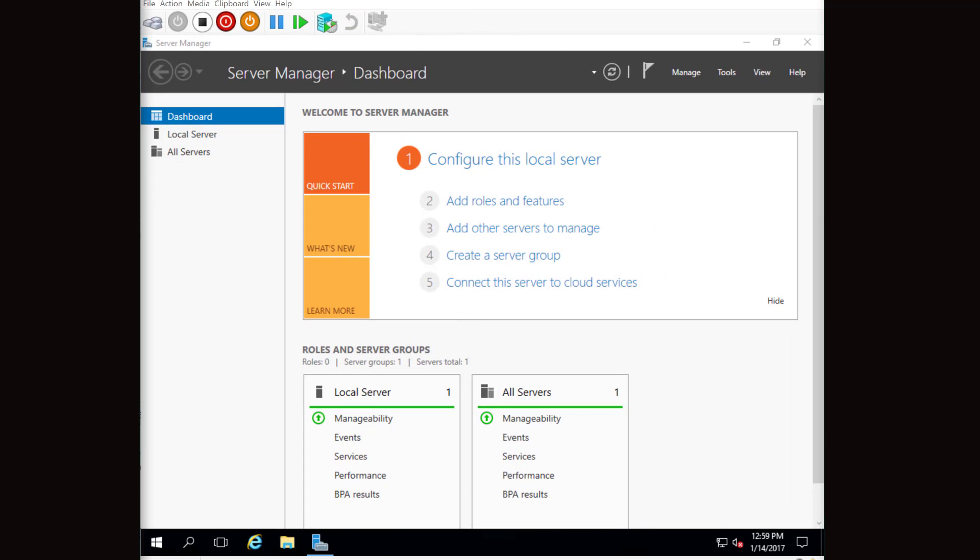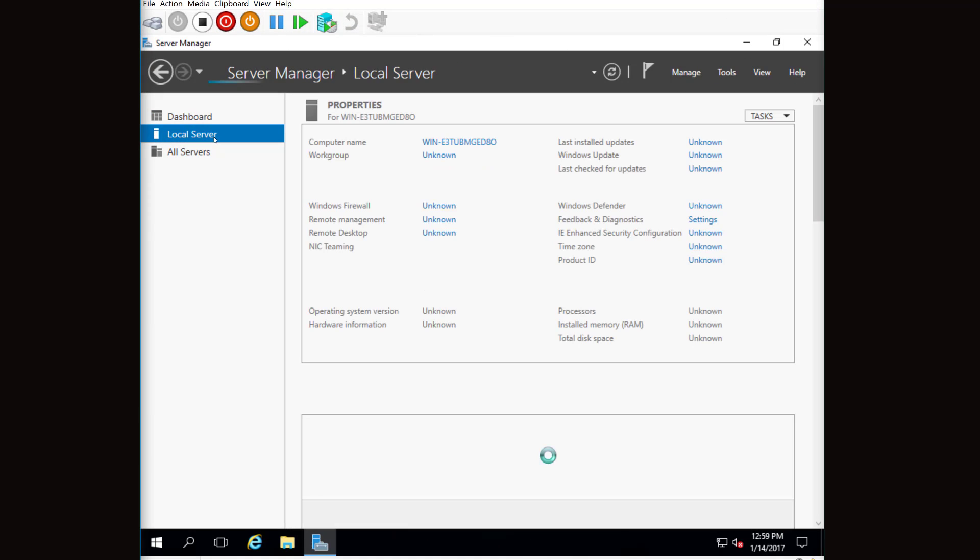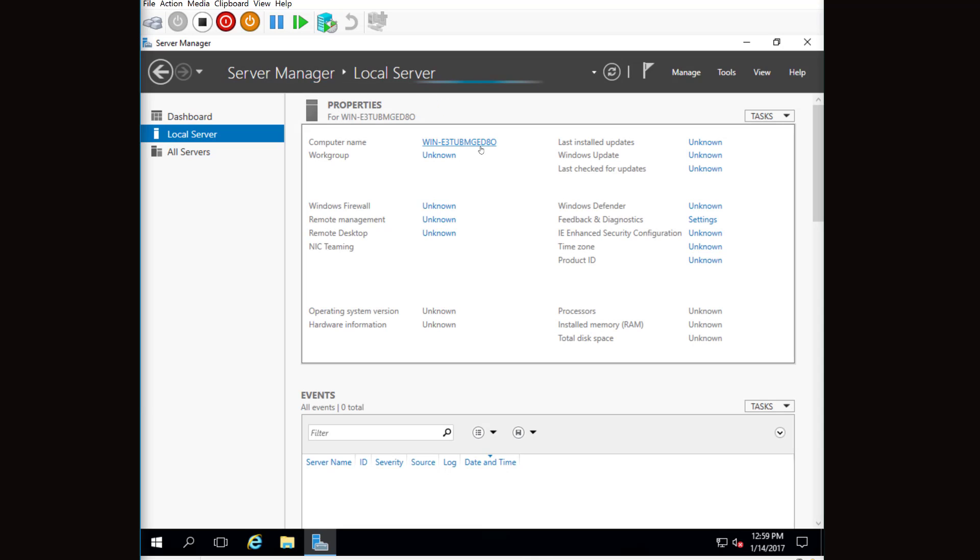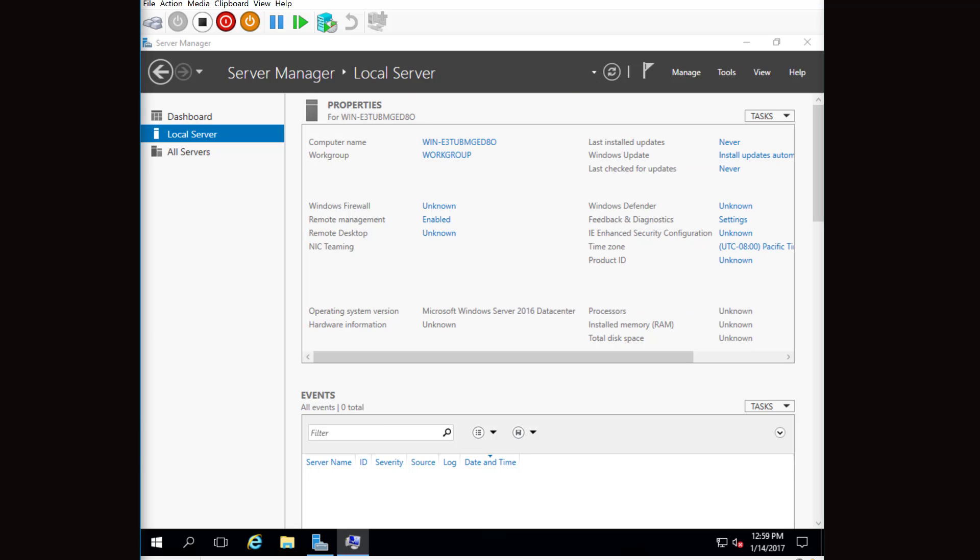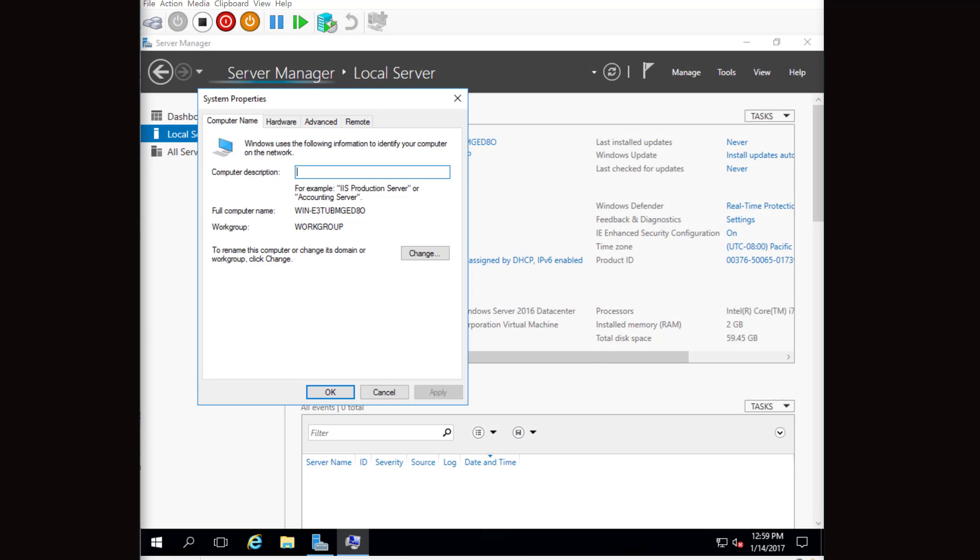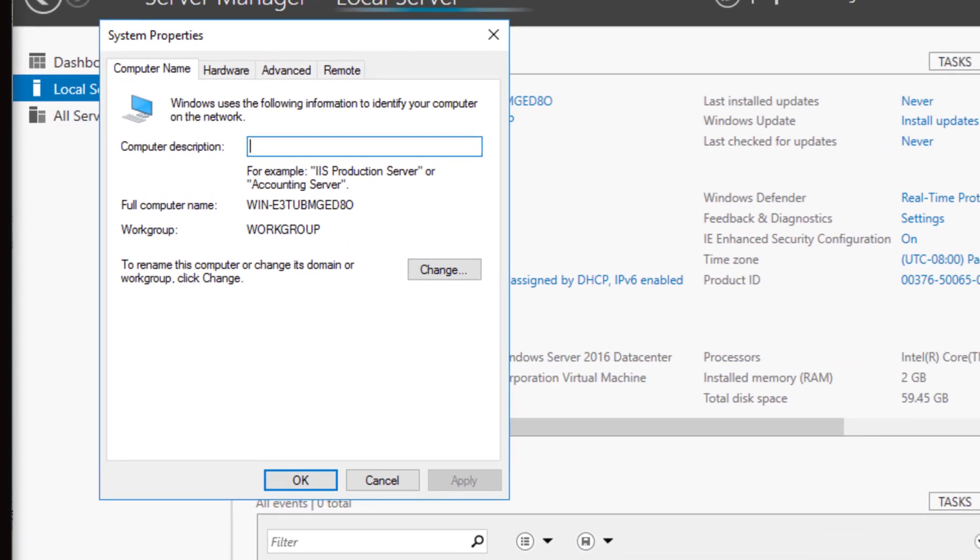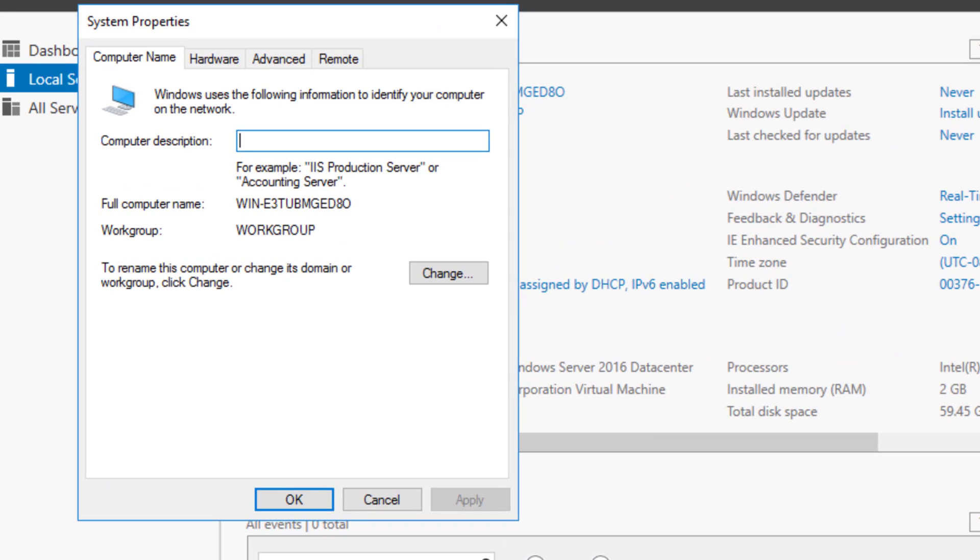So Server Manager is up. I'll go into the local server settings. There's that funky computer name that it's given. I'll go ahead and click on that. I can give it a description and change the name.